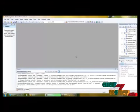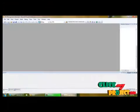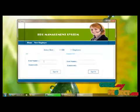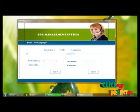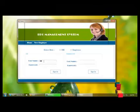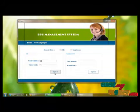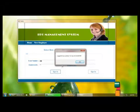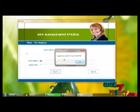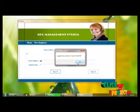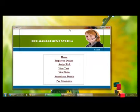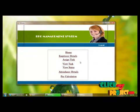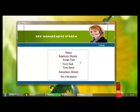Next is the execution of the project. Let's start execution. This is the homepage of the project. First, HR will log in by providing a username and password. Clicking the sign-in button, we can log into the panel. When clicking login, it will display the current login time. This is the homepage of the HR panel.